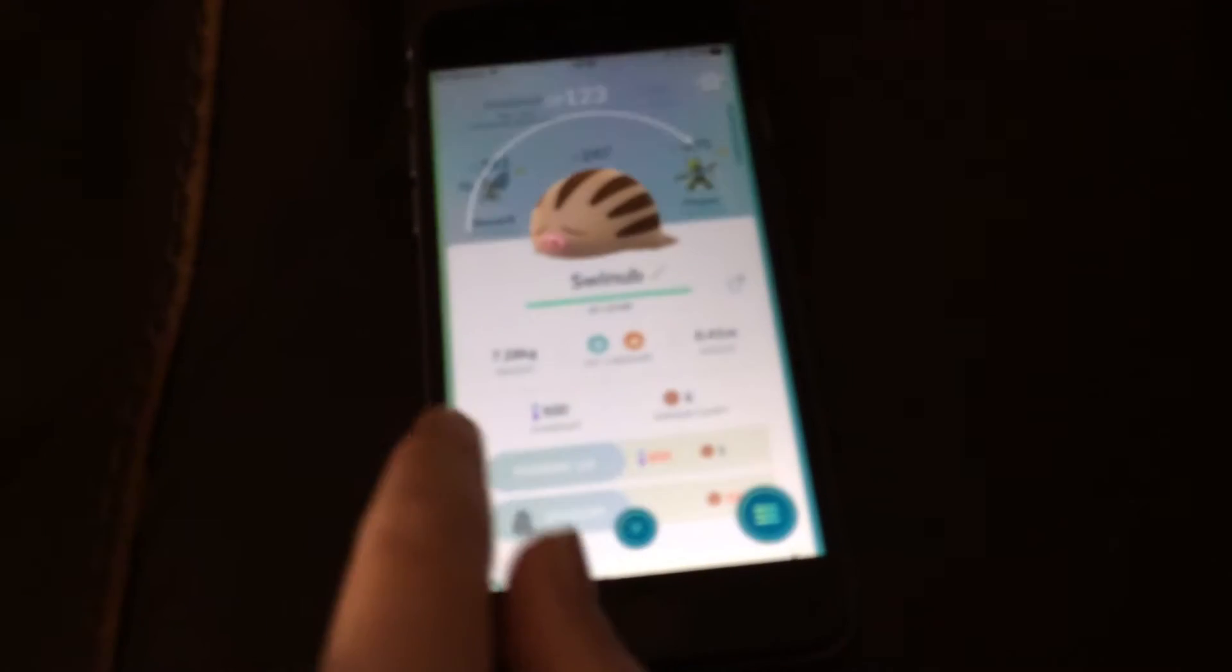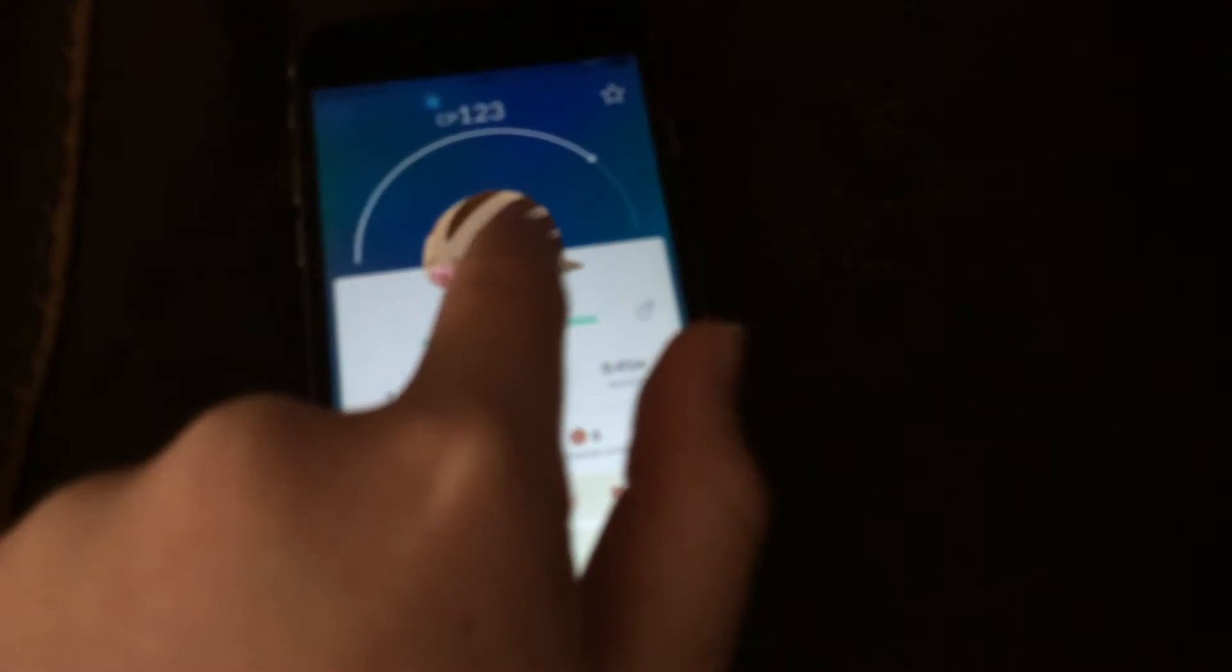Another new Pokemon is a Swinub. Oh whoops, I've got two of them. Also Octillery, which actually I could pull up.